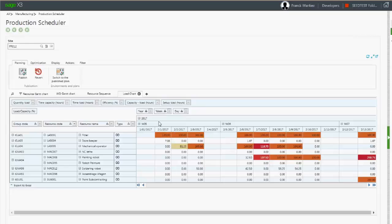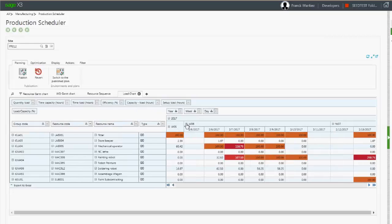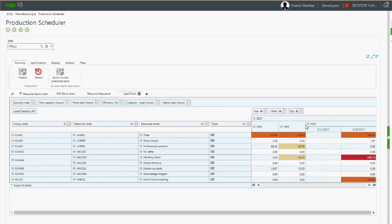You can close this period to only display the global ratio between the load and the capacity on the period.